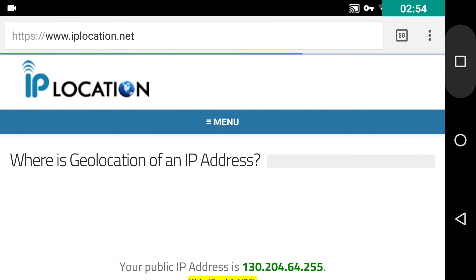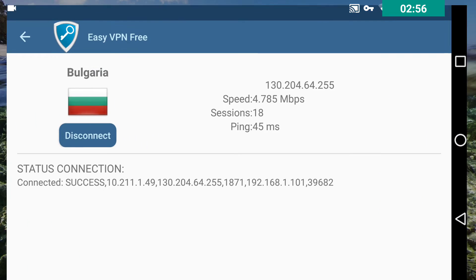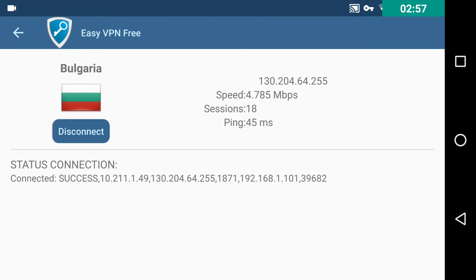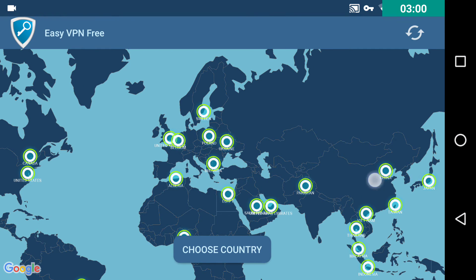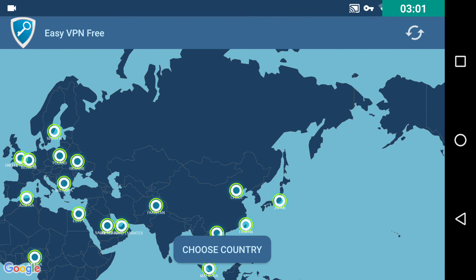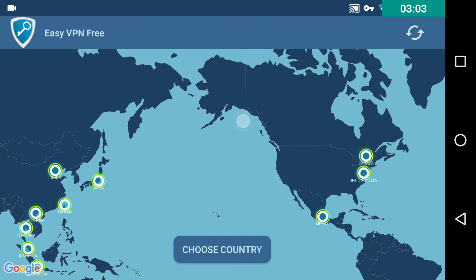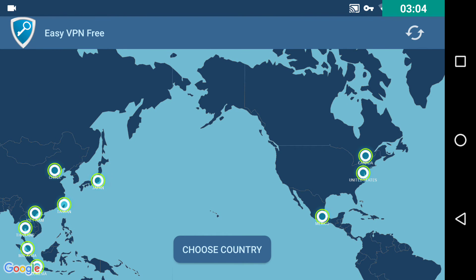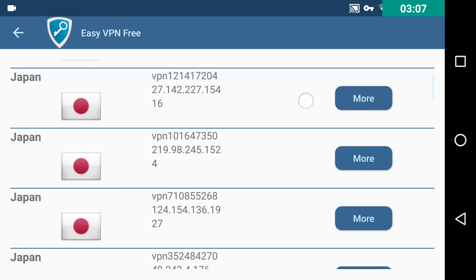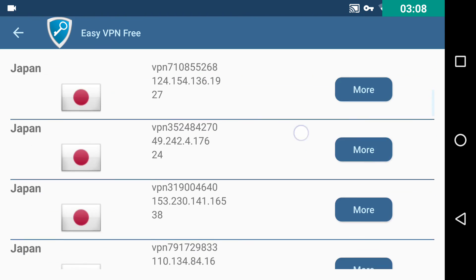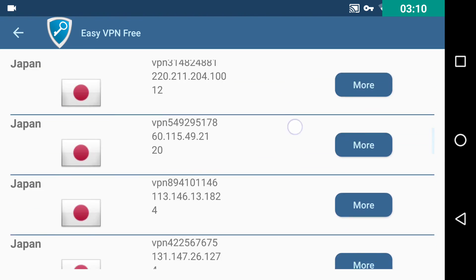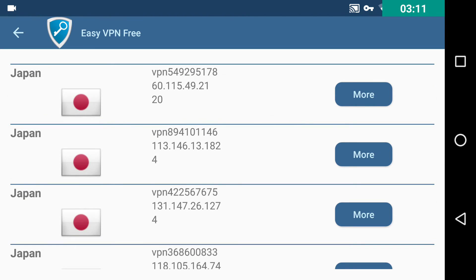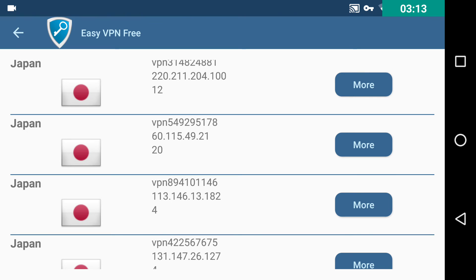There are countries where there are a lot of servers, Japan for example. Take a look here. VPN Gate as far as I know is a Japanese project. That's why.